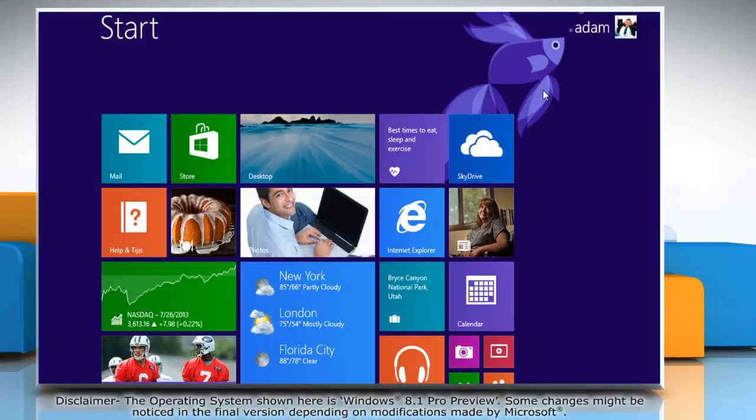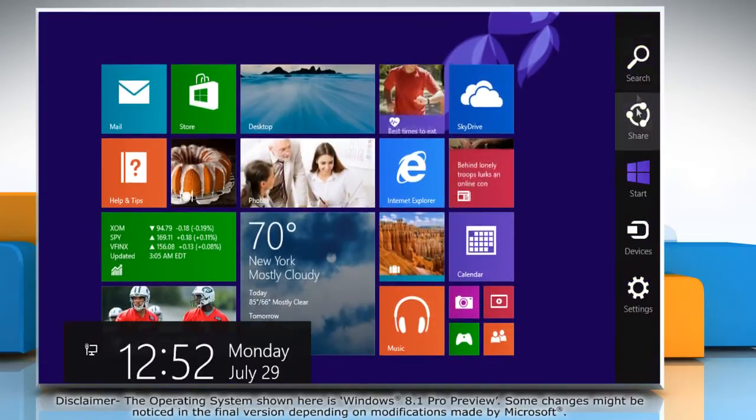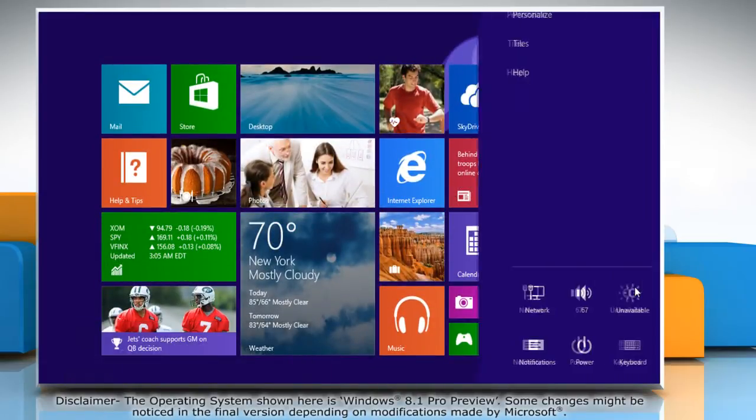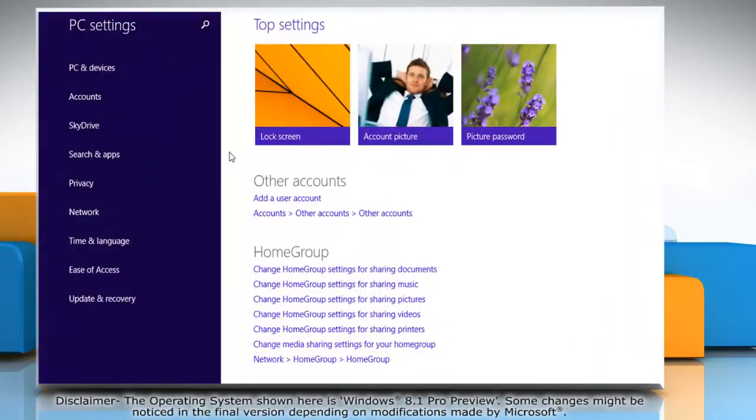Move the mouse cursor to the top right corner of the start screen to access the charms menu bar. Click on the settings charm and then click change PC settings.